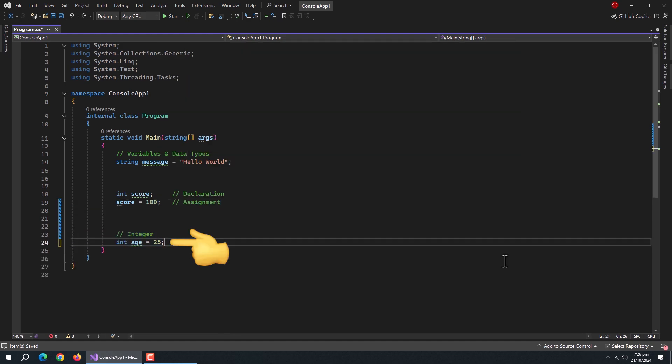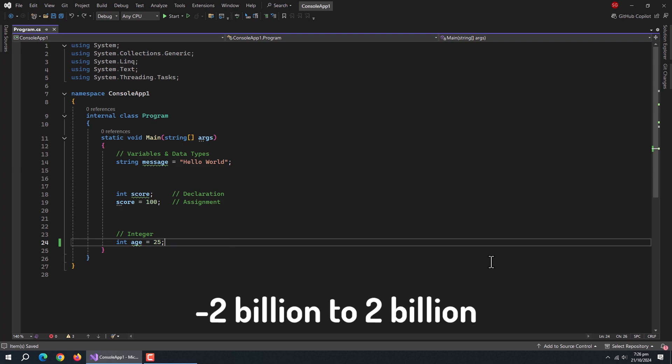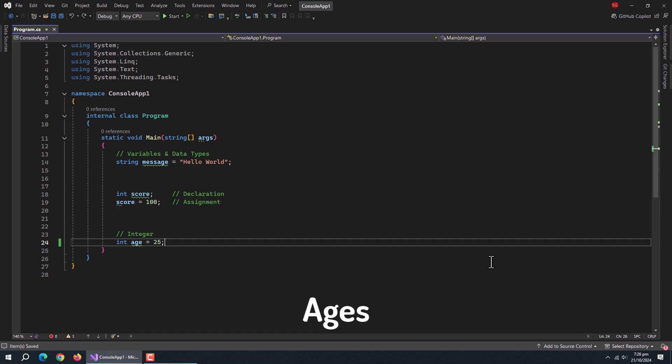First data type is integers. Integer type is used to store whole numbers. Range of integer data type is from negative 2 billion to positive 2 billion. It is perfect for ages, counts, or scores.